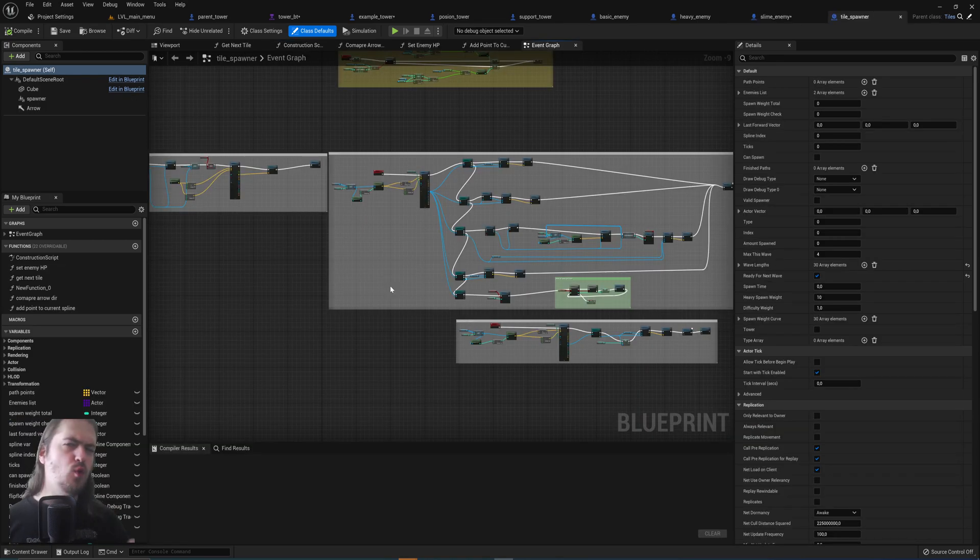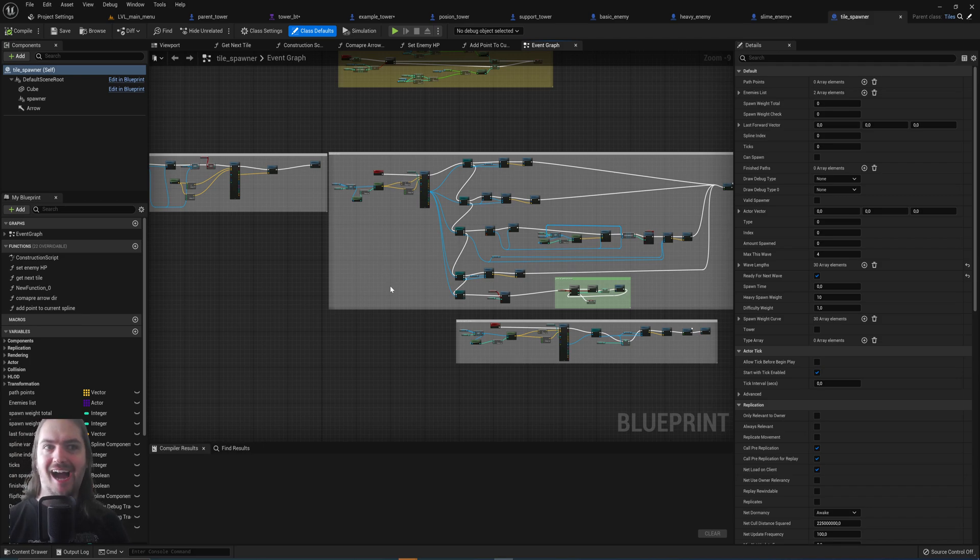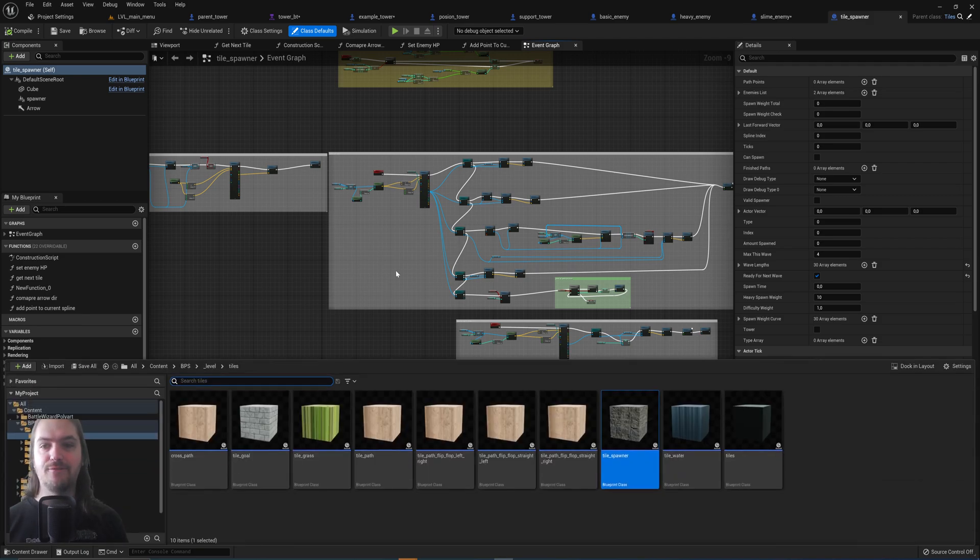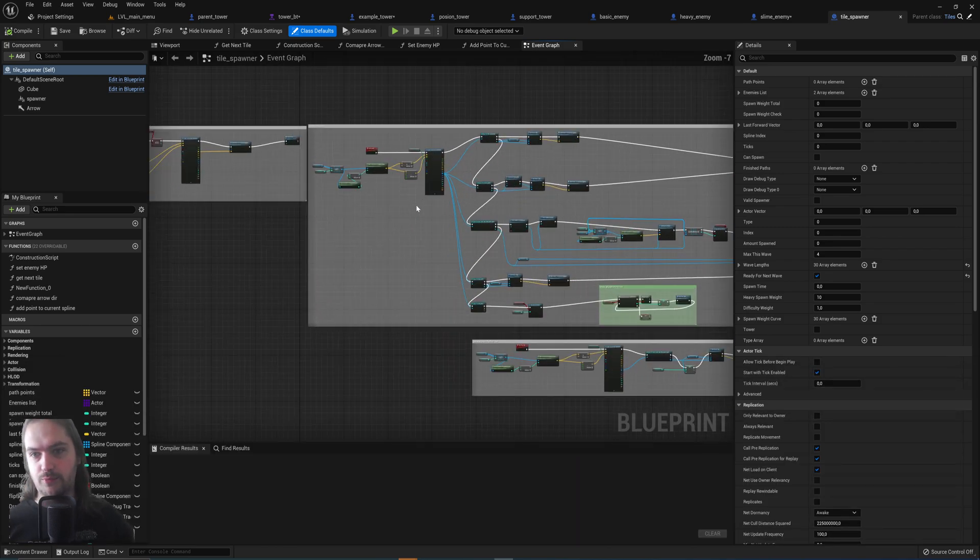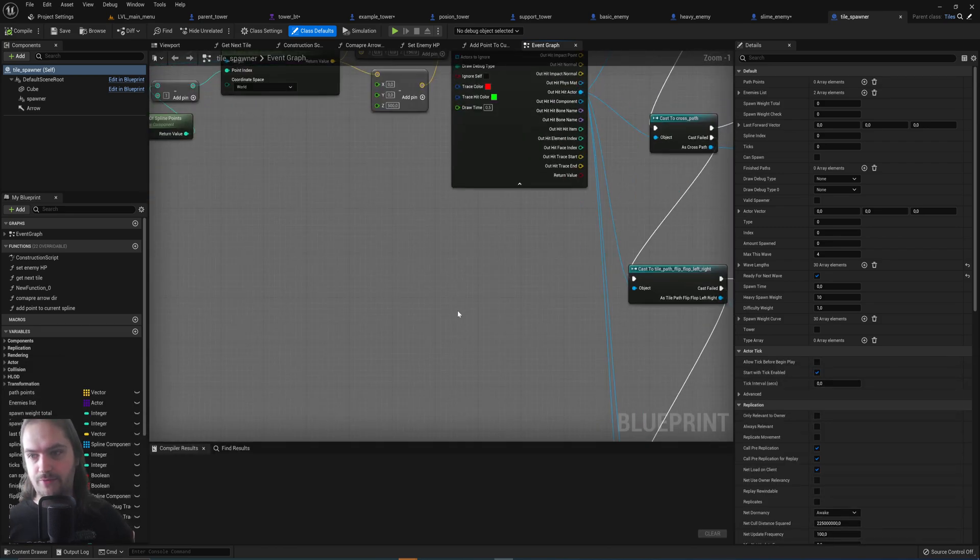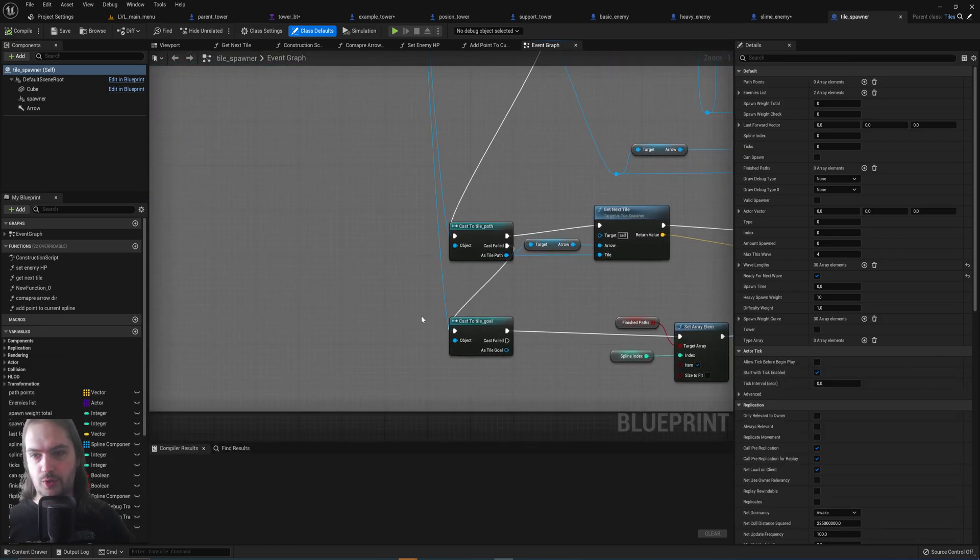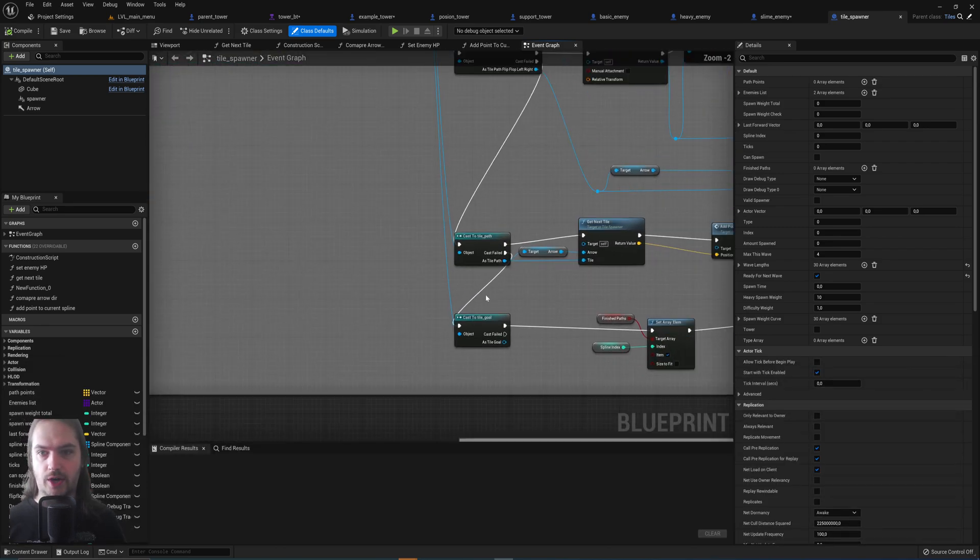And we go one step deeper to explain how this is even more useful. Because if you cast inside of a blueprint, right, if you cast to tiles, tile path for instance.